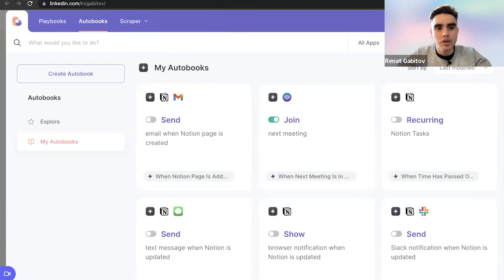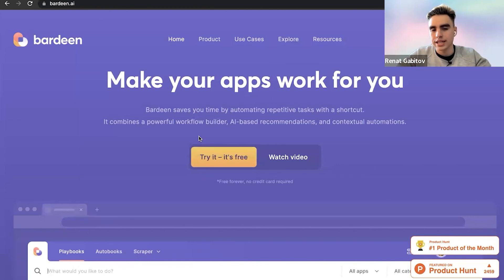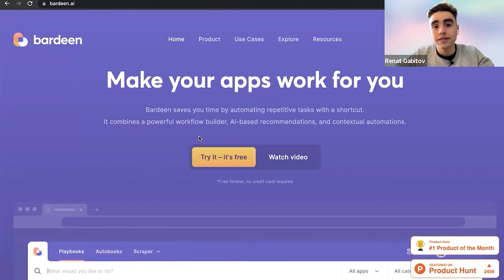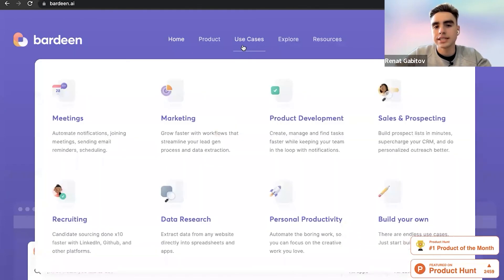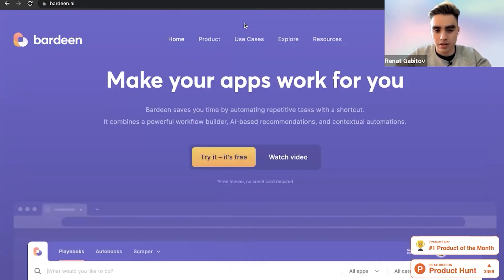Check out Bardeen.ai, and you can just click on Try It and download the extension. And definitely browse through our use cases and our Playbooks catalog where you can find pre-built automations that are best for your manual workflows.